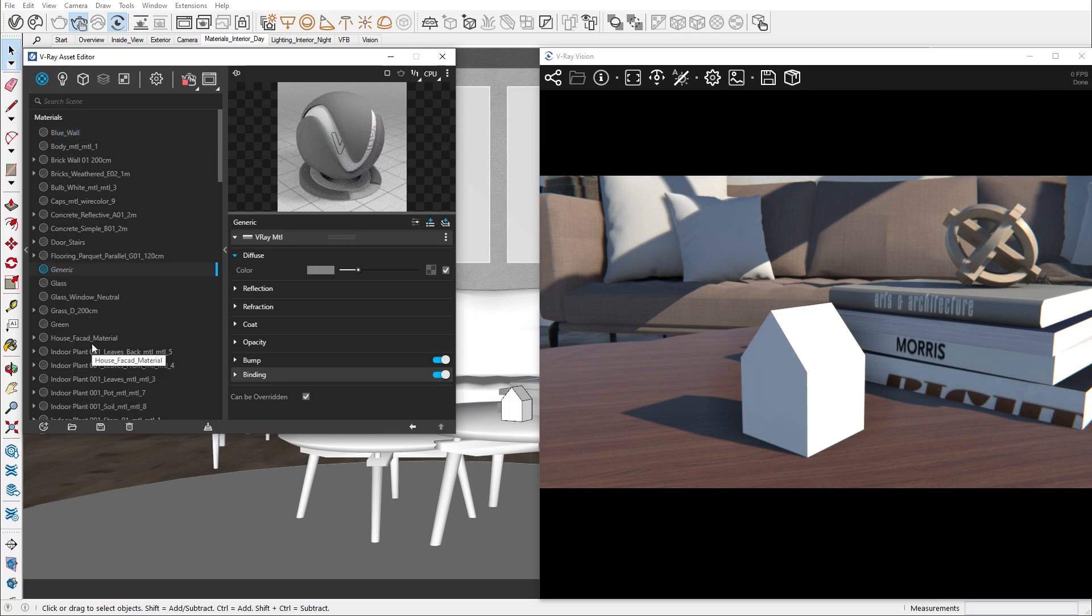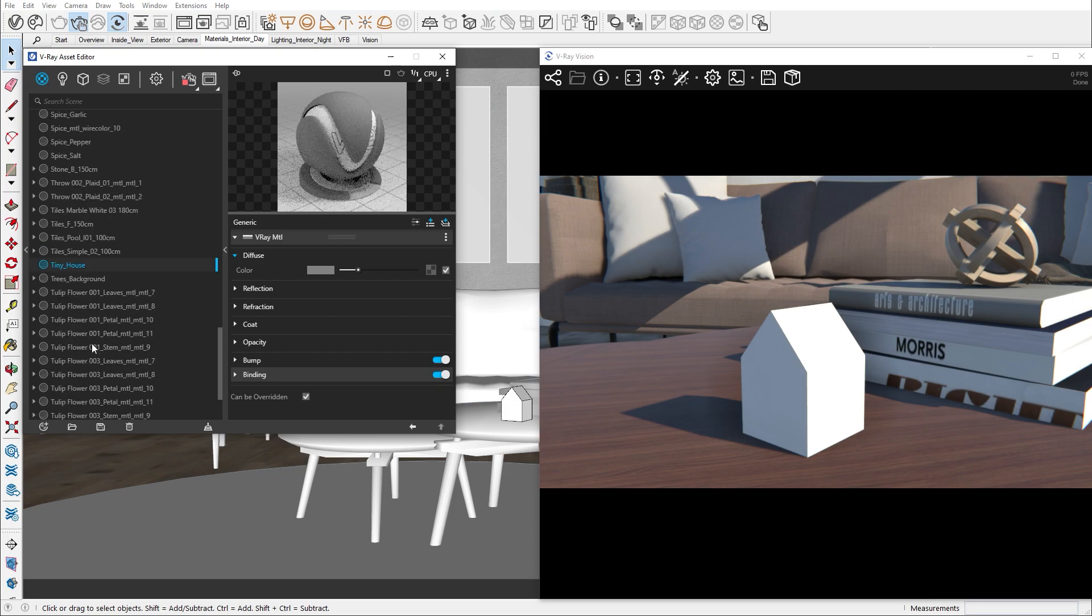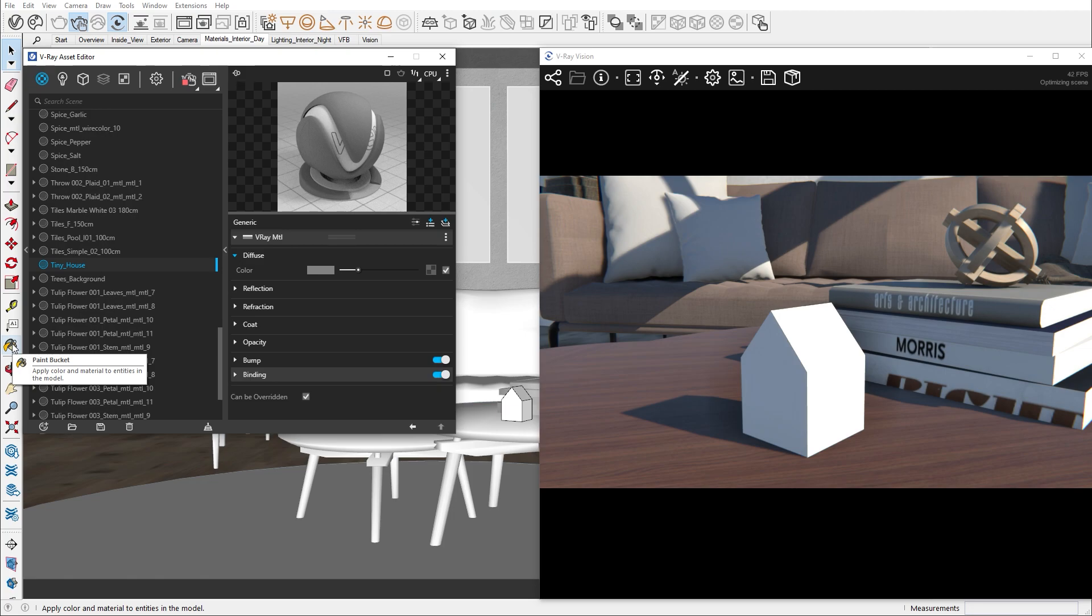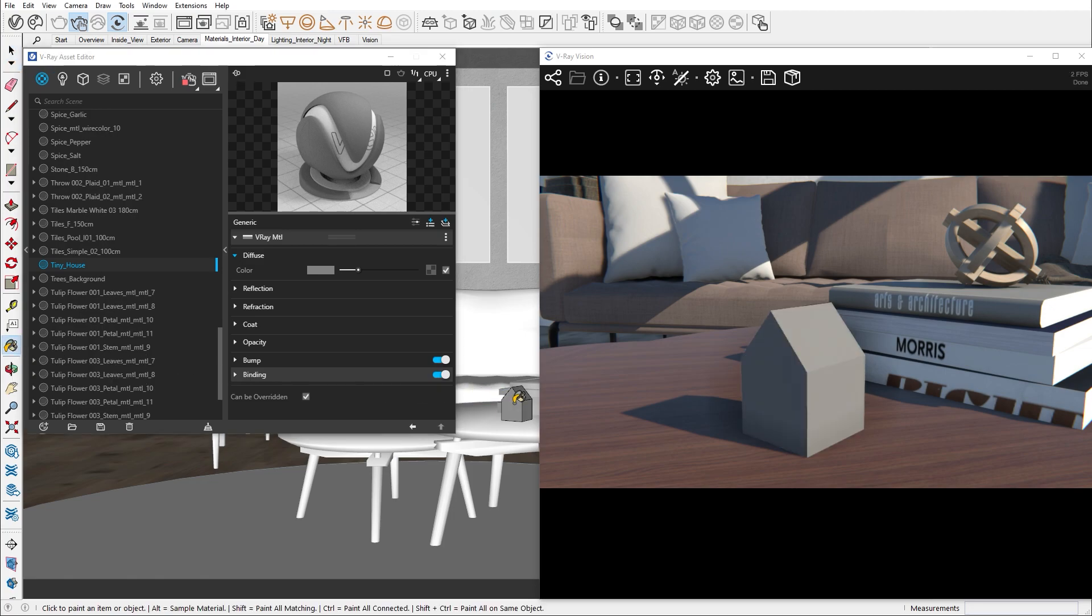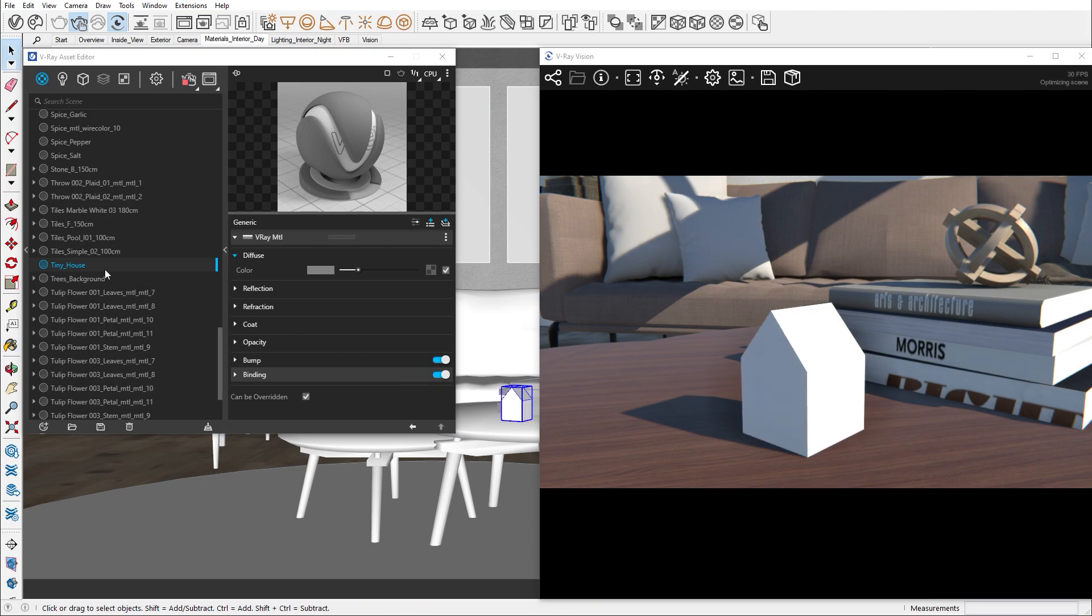Now we need to apply the newly created material to our object. Because of the deep integration between SketchUp and V-Ray, we can add it with the SketchUp Paint Bucket tool, or we can right-click on the material from the material tab and apply to selection.